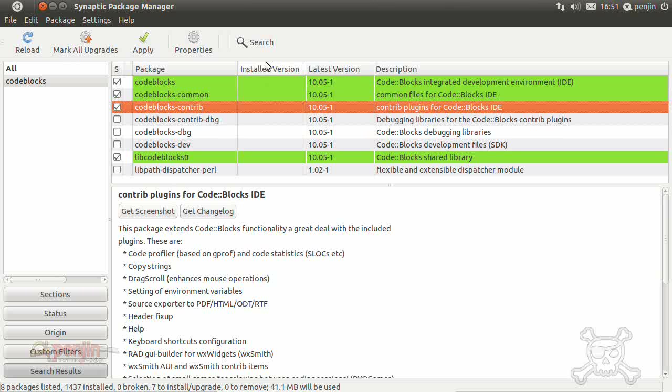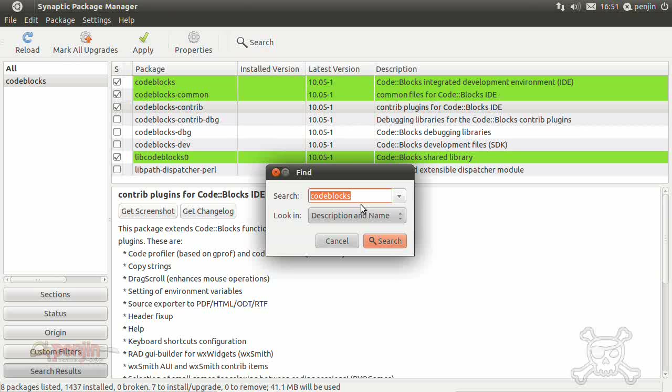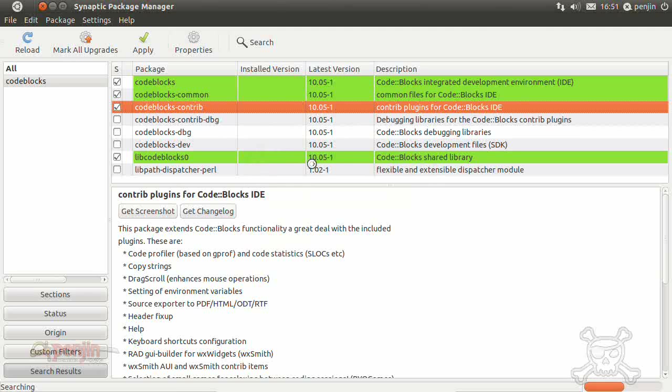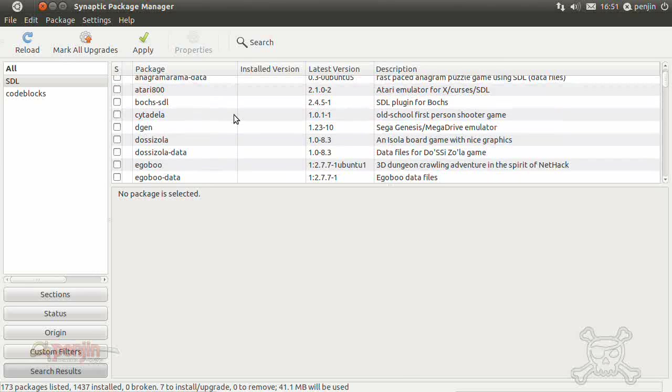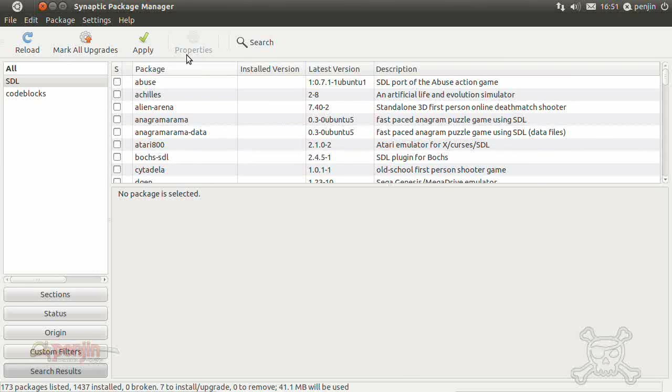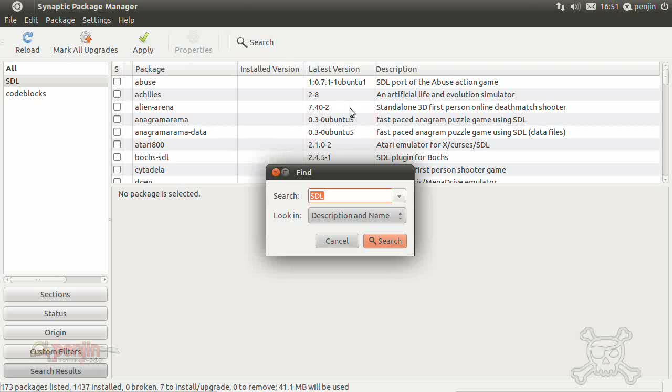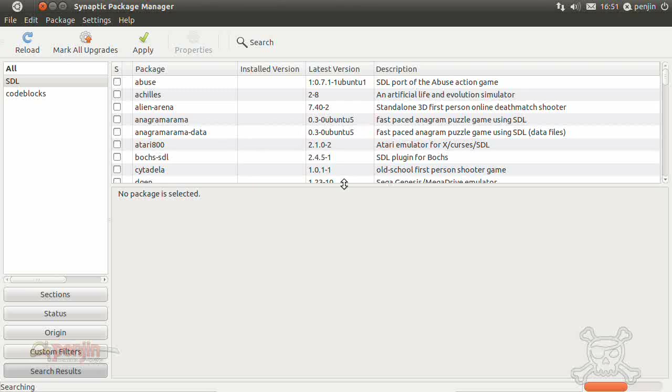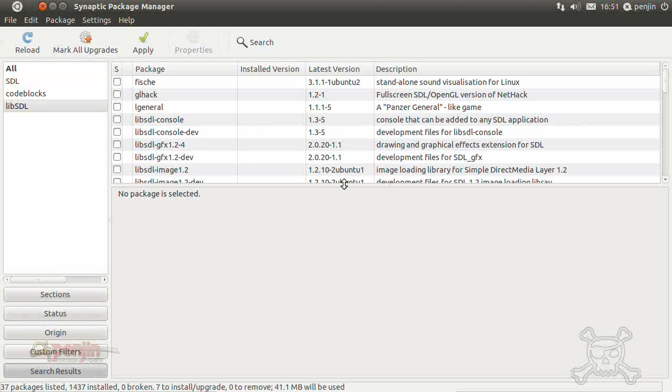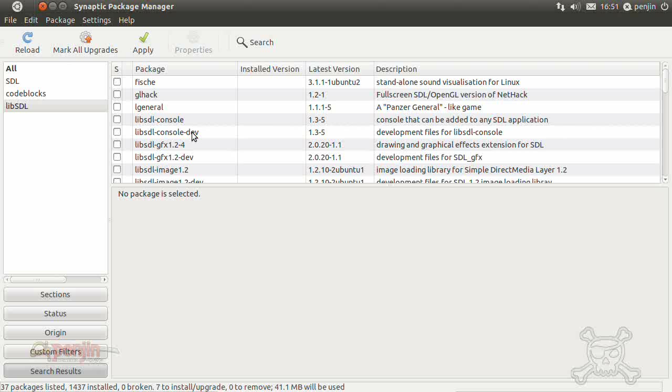We also need some SDL libraries so if you click search again, if you type in SDL search, ok we want to narrow that down a bit more so try lib-SDL. Now you can see lib-SDL console. We want the development libraries, so all the development libraries are actually suffixed with d-e-v, dev.